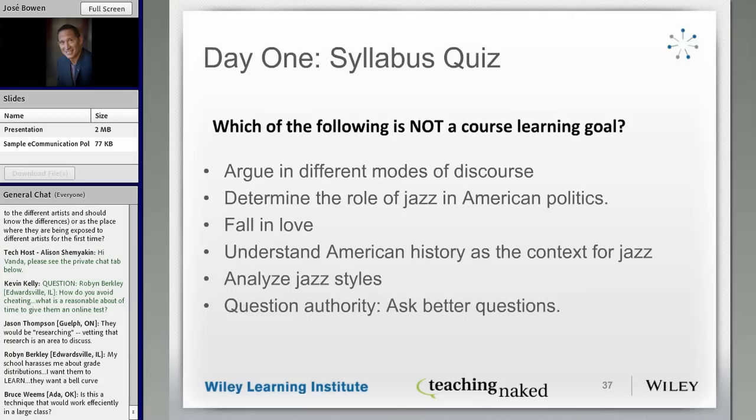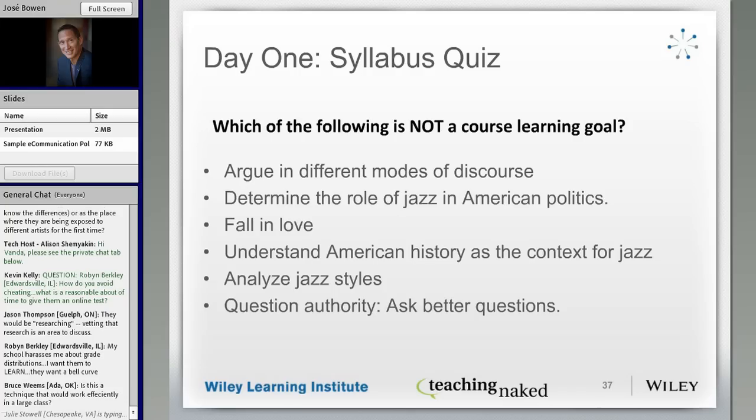That gives me feedback, and I find this works in the very largest classes. The whole point is that I don't have to grade these — they're auto-graded.